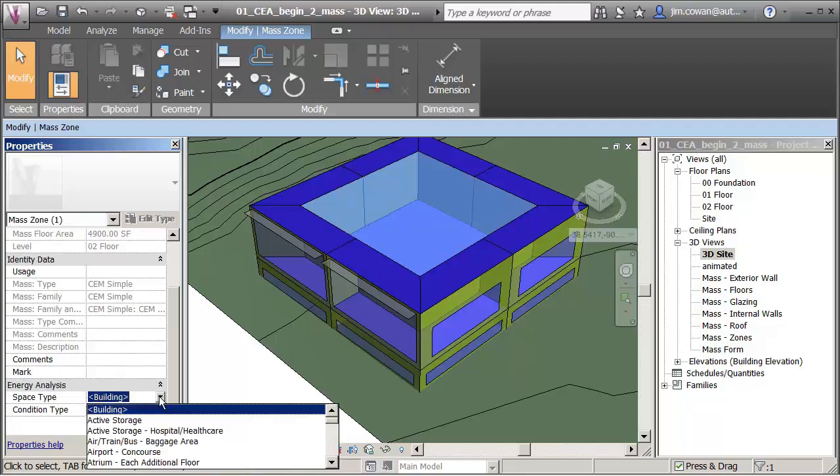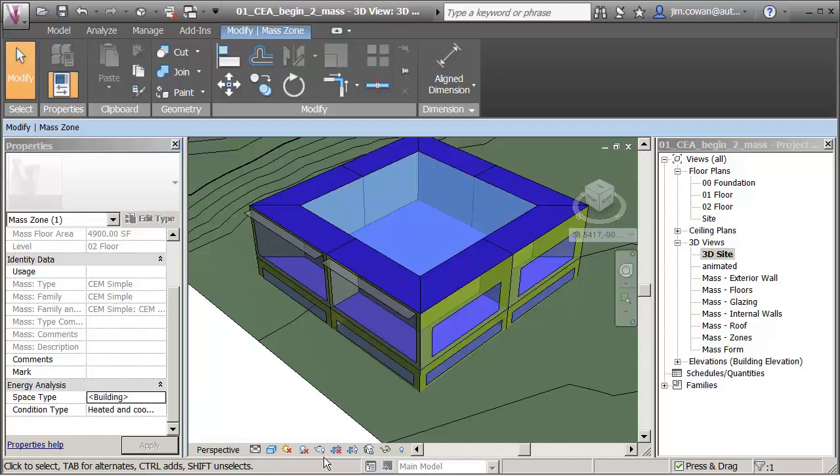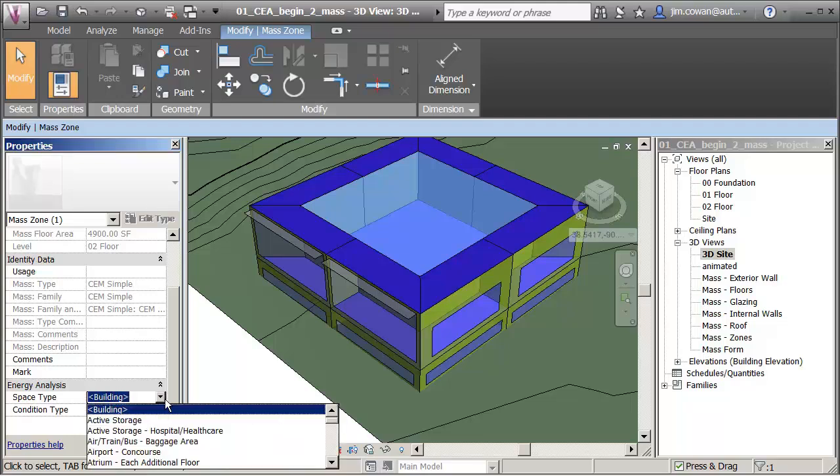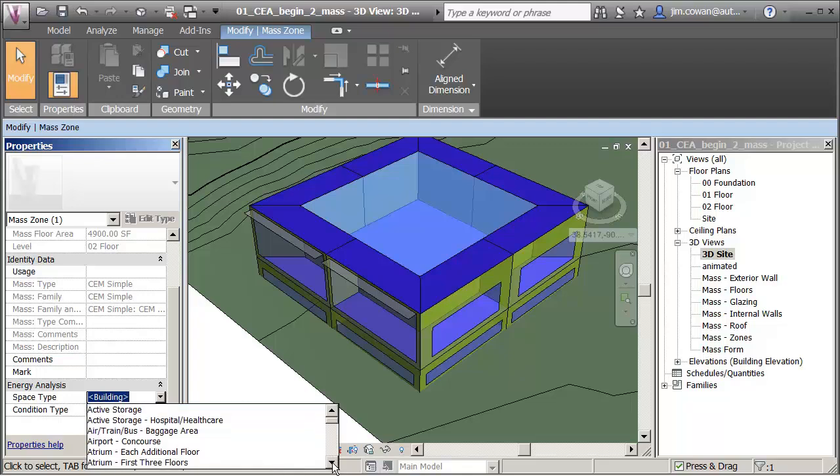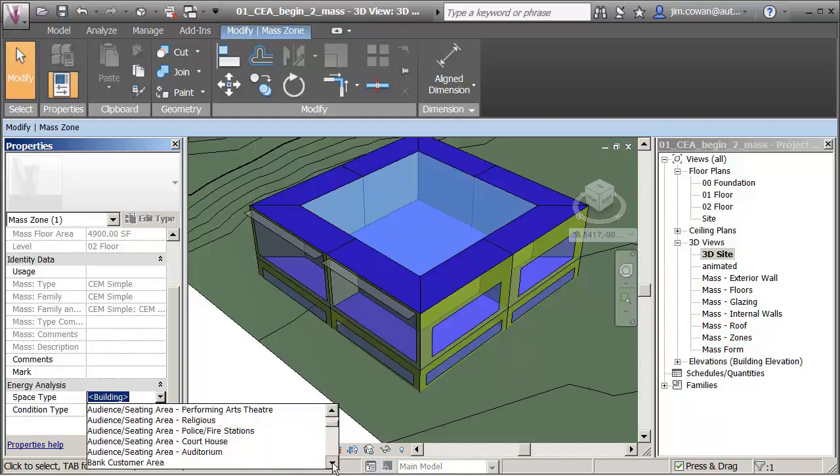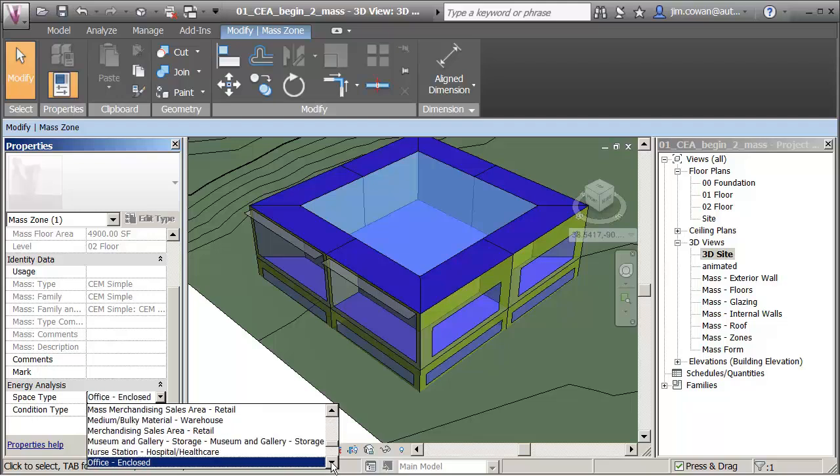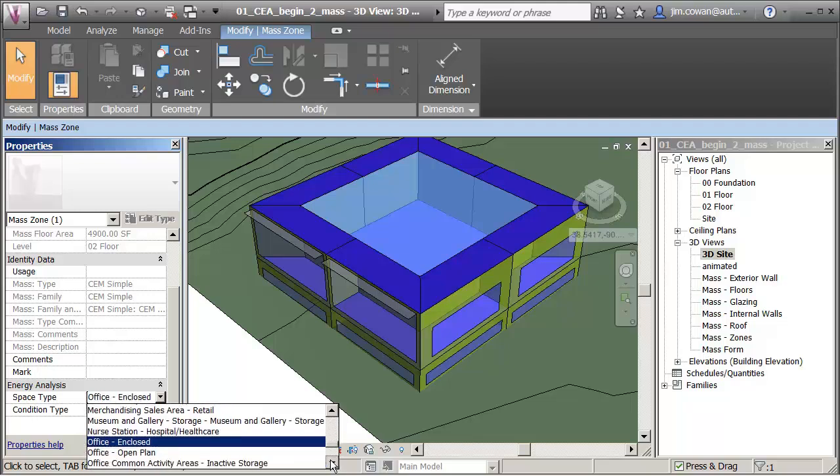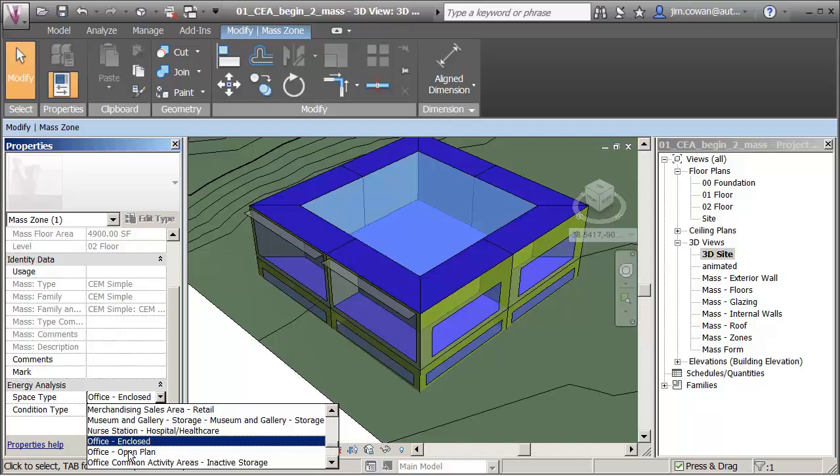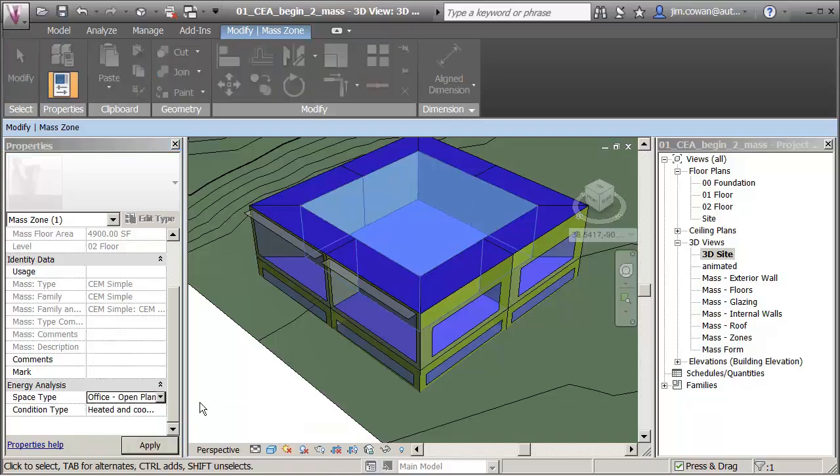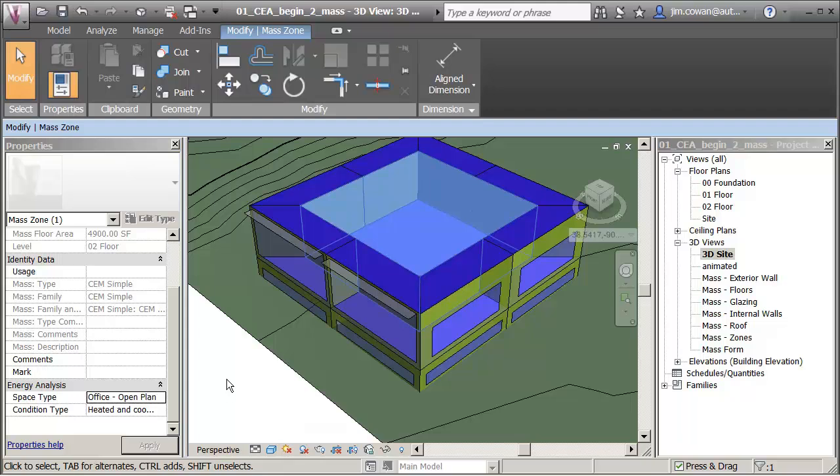But if I wanted to, I could come down and be a bit more specific. Let me see if I can do this. If I type in O for office, that should take me down close to my options. And that office part is open plan. So what I can do is change there, which is going to change the occupancy and the assumptions regarding miscellaneous equipment and lighting and all of those things.